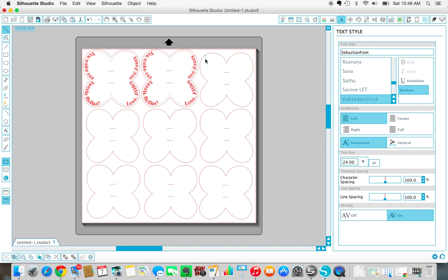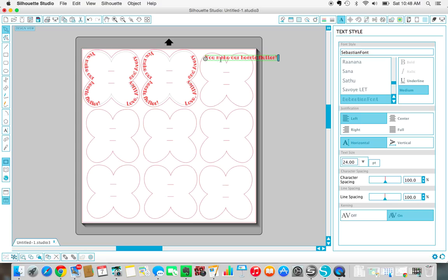You do have to type your text for every single one, or at least I did. I couldn't figure out a better way to do it, but it doesn't take that long. So after you type out the text, which online I used 'you make our hearts flutter' since they're butterflies.